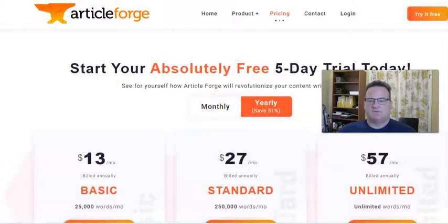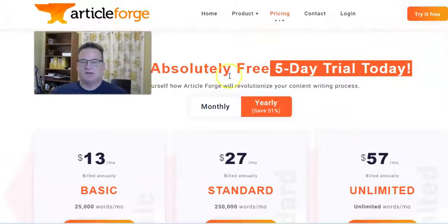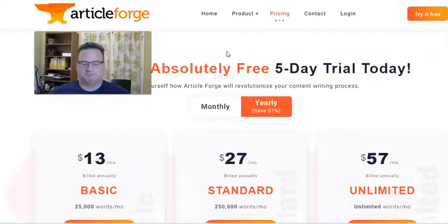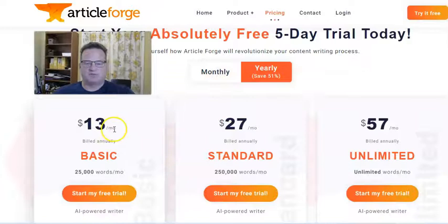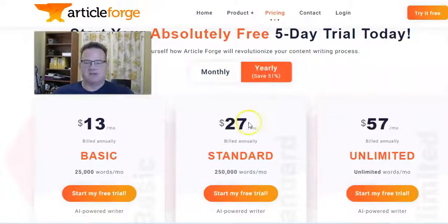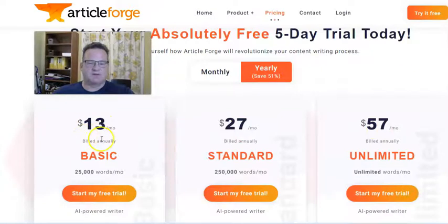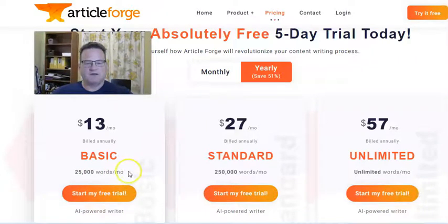When you click on pricing, you definitely want to go ahead and take advantage of their five-day free trial — create some content and see how it works for you before you start paying. Right now they have three basic plans, and you can see the pricing per month based on if you buy yearly, which is about half the cost versus monthly. They recently introduced a $13 a month option, which gives you 25,000 words per month. If you're doing roughly 1,000-word articles, you could have 25 articles every month done for you — very cheap to have all that done.